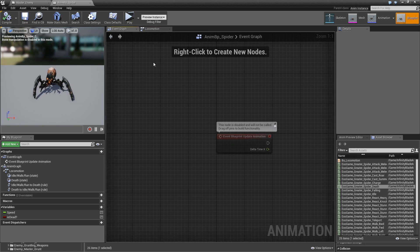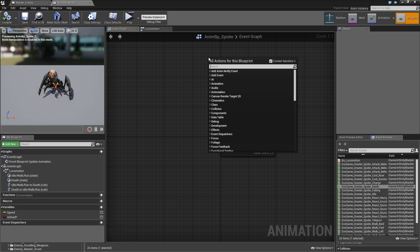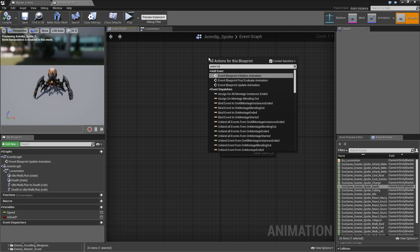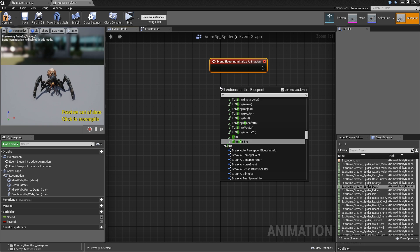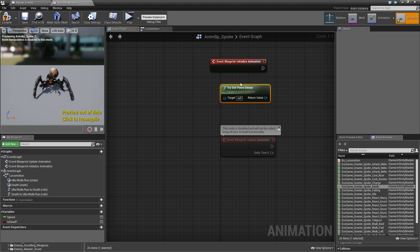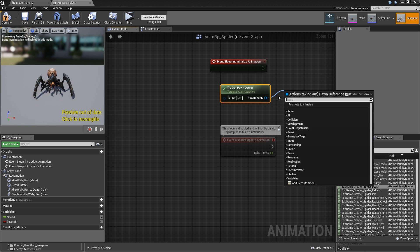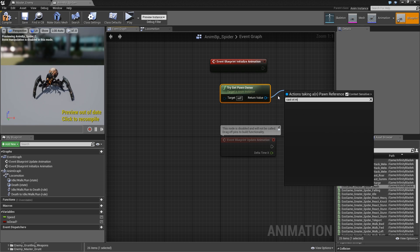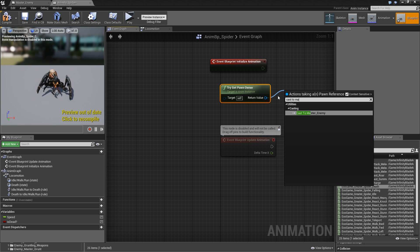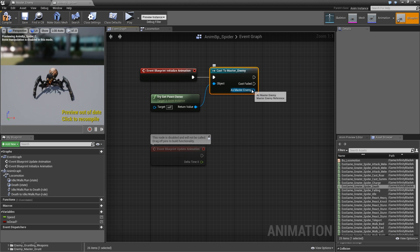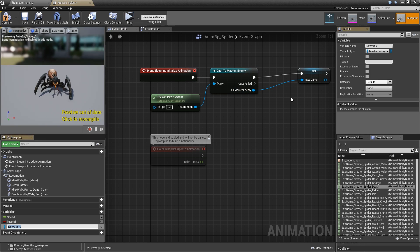Now we'll need to go to our event graph and search for event initialize animation. Then try get pawn owner, cast to master enemy, and when that succeeds we will promote it to a variable called enemy ref.